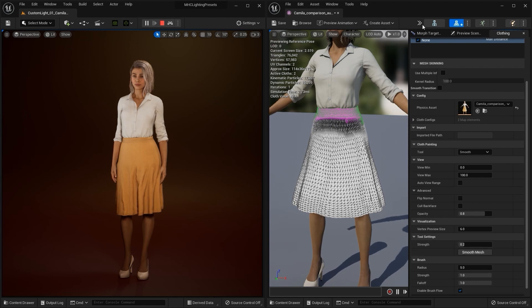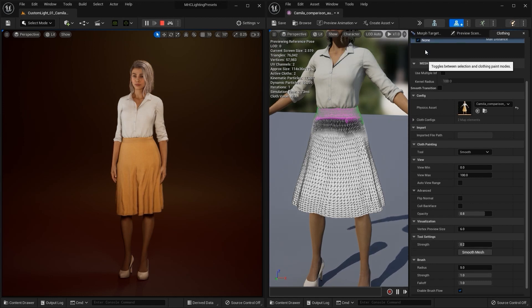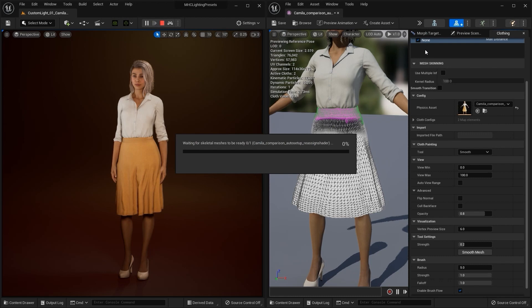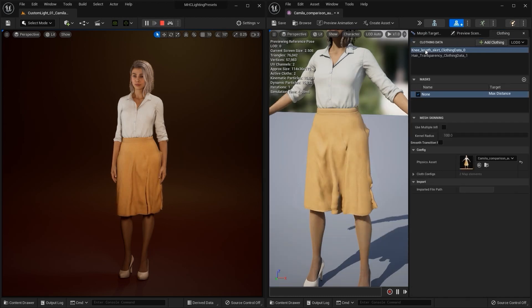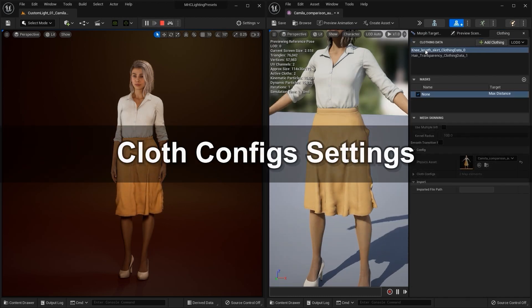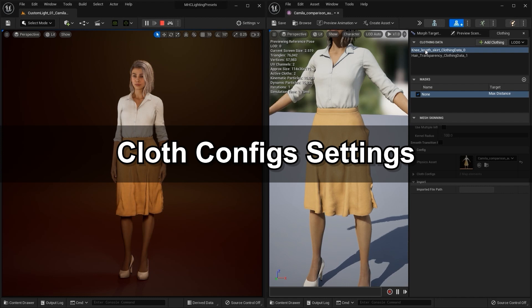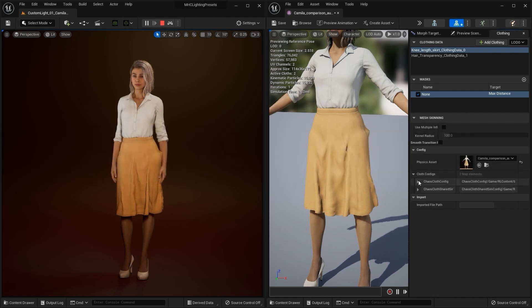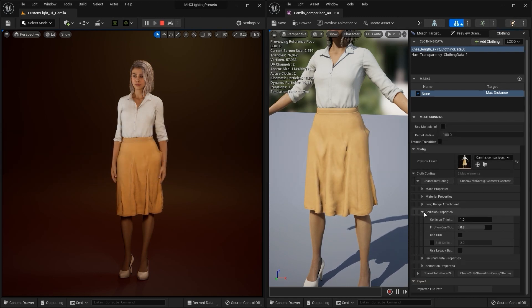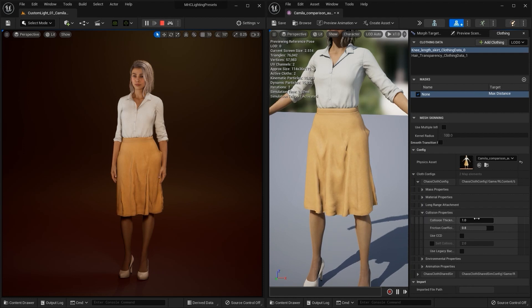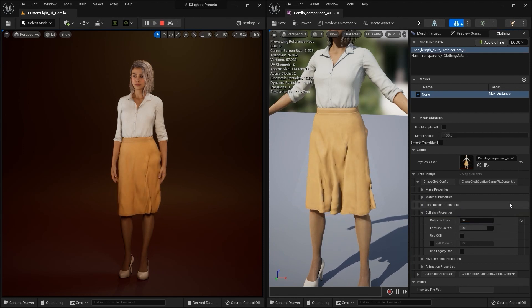Once I'm satisfied, then I'll exit cloth paint mode which will then bake the weight map. The results could still use some tweaking, so let's check out our cloth config settings. One thing we can try here is to lower the collision thickness in order to slightly reduce the effective range of our collision shapes.